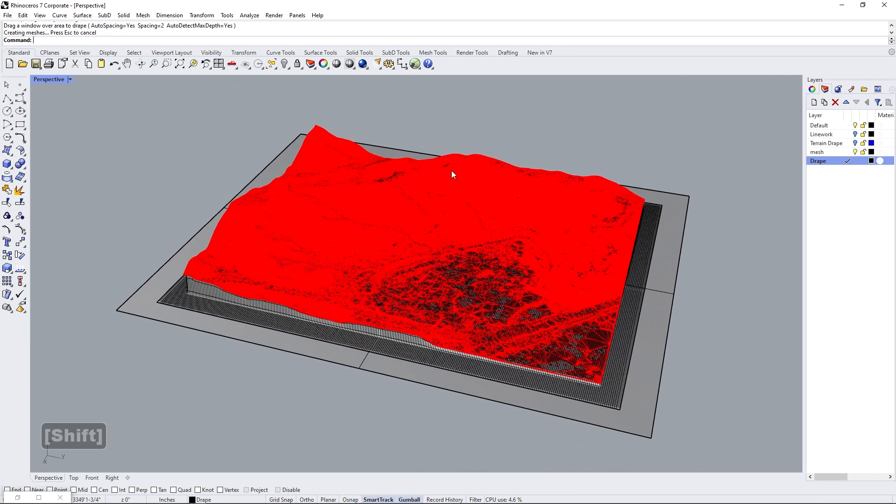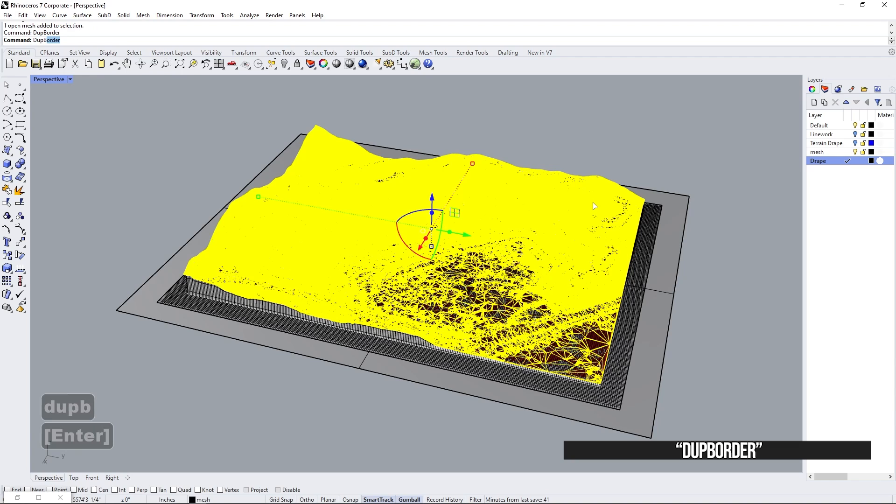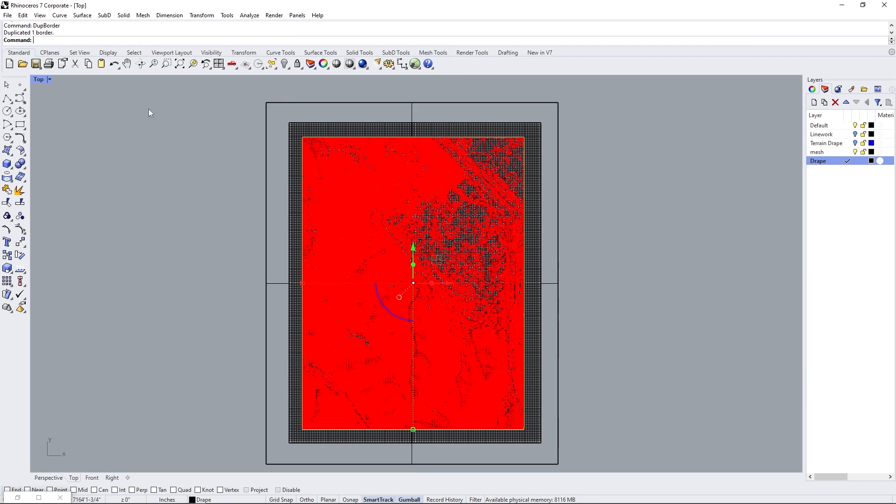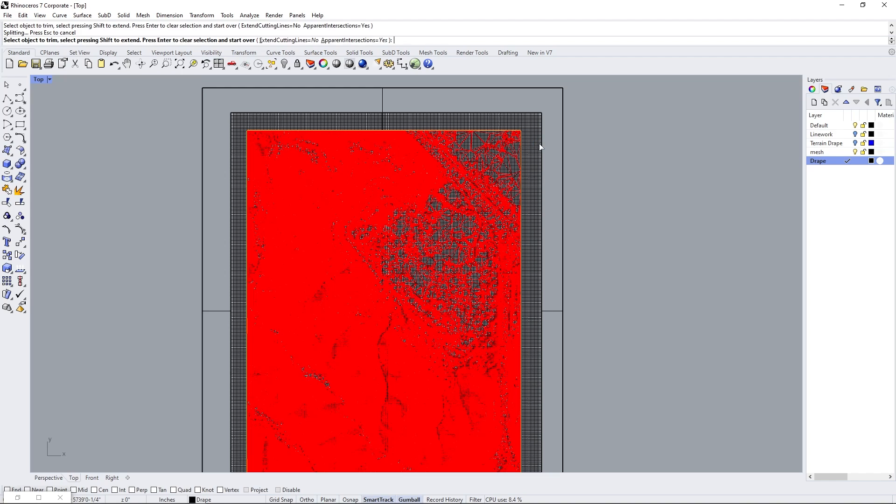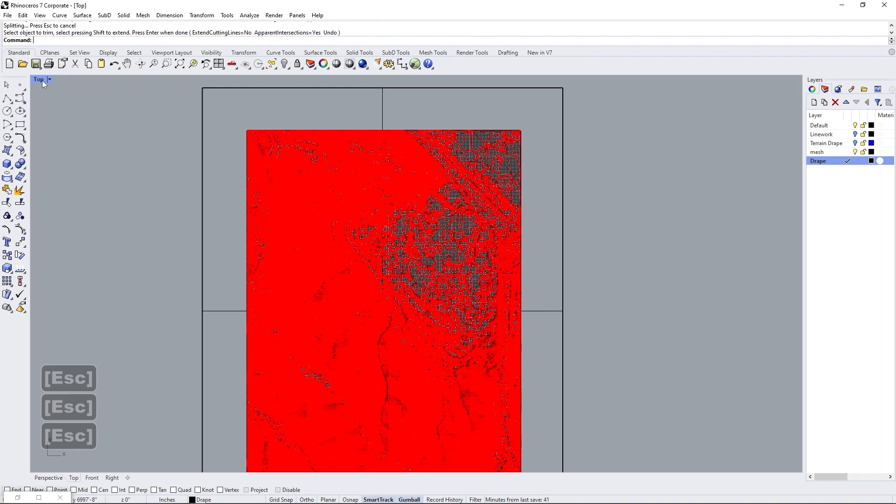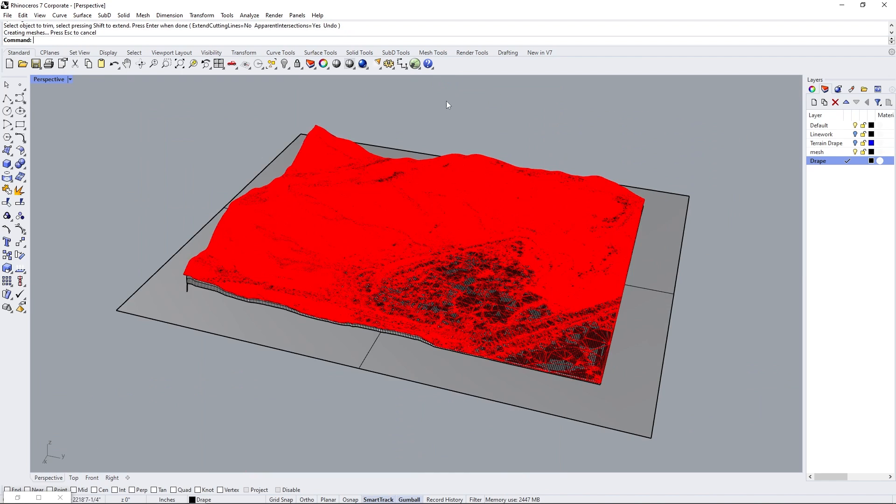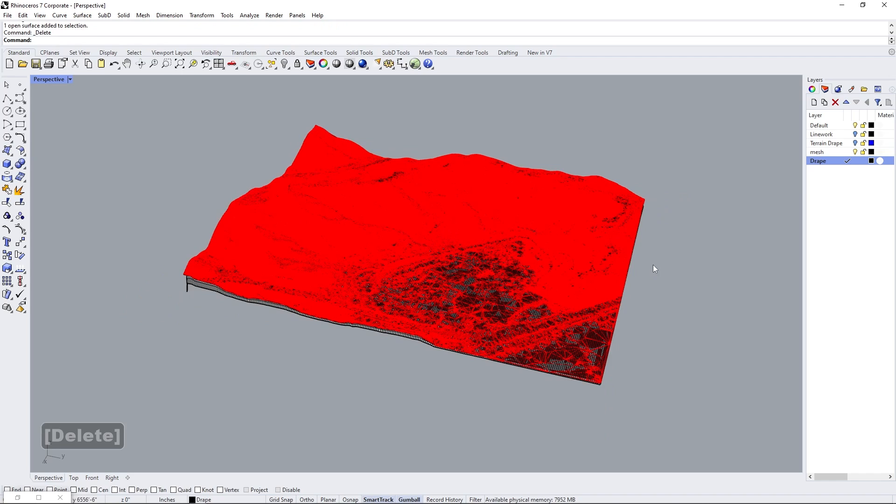And what I like to do is select the mesh. We're going to use the command dupe border to get the border of our mesh itself. And then I like to just trim the NURBS that we just made. So go ahead and select the outside of the NURBS there to trim it away. And great. So now we have this, which is the thing that we made before.